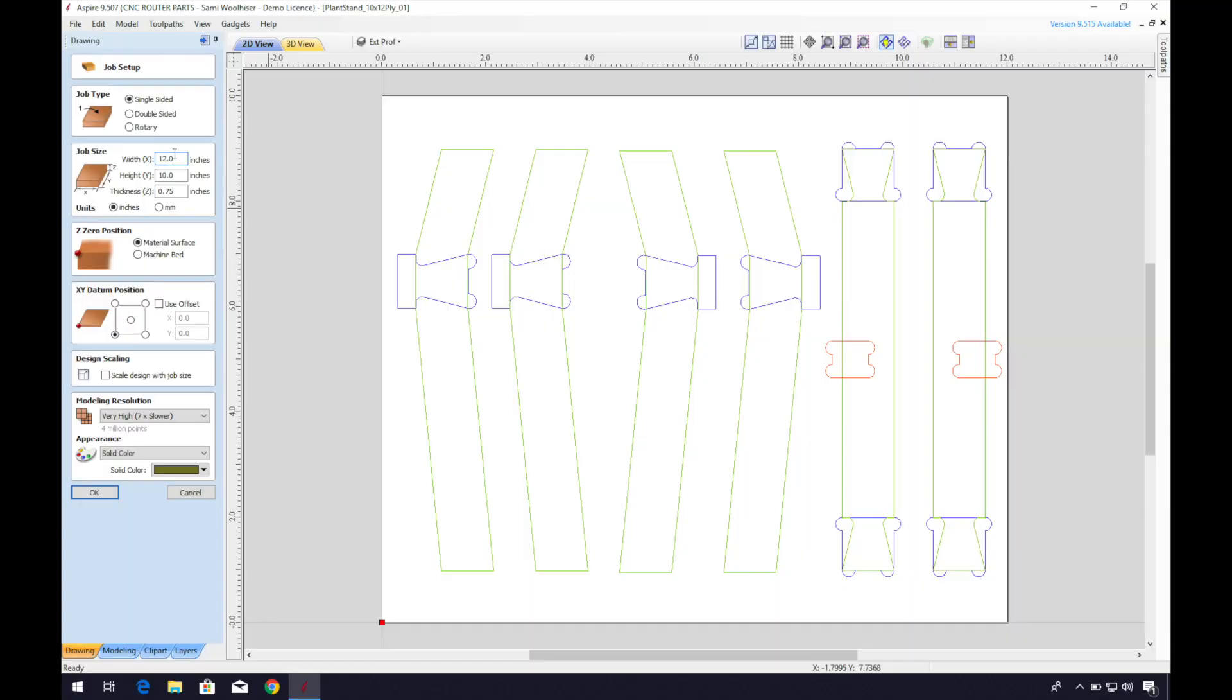Welcome to our VCarve walkthrough. I'll set my material dimensions. The most important dimension to be aware of here is the thickness of the material. We recommend you take an accurate measurement of this when setting your file as this will affect the fit of your joinery.